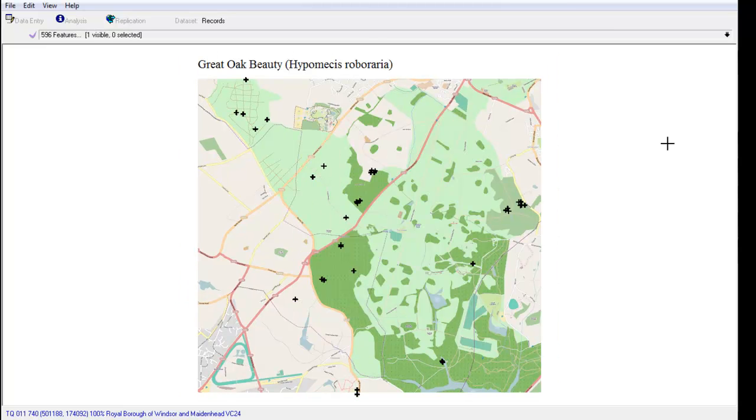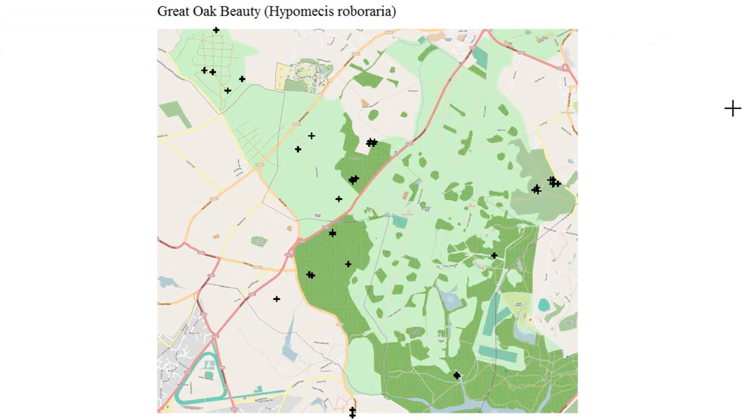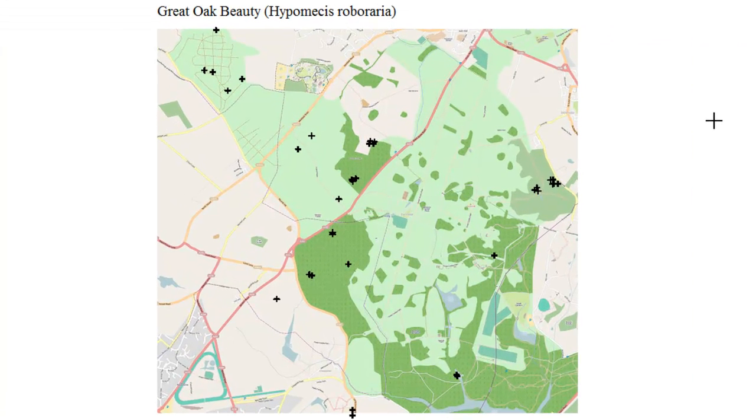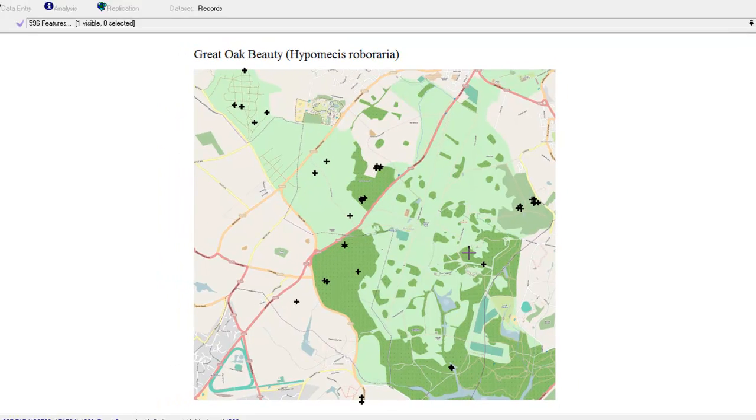So just using the Great Oak Beauty moth as an example—this is a species which has a strong population in the Windsor area—and we can see that the crosses are showing at the precise points at which it's been recorded around Windsor Forest and Great Park.